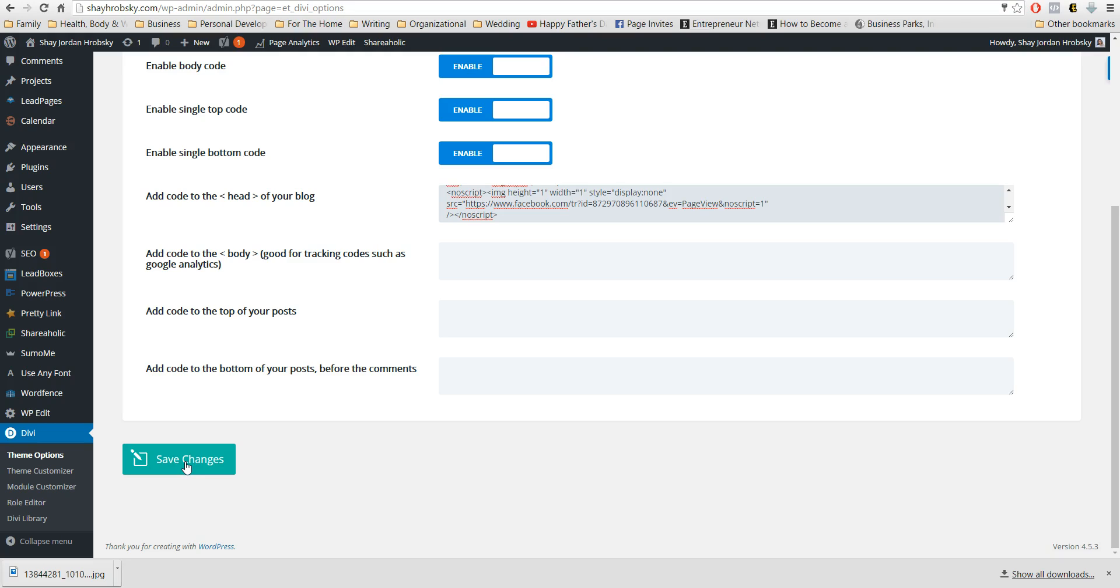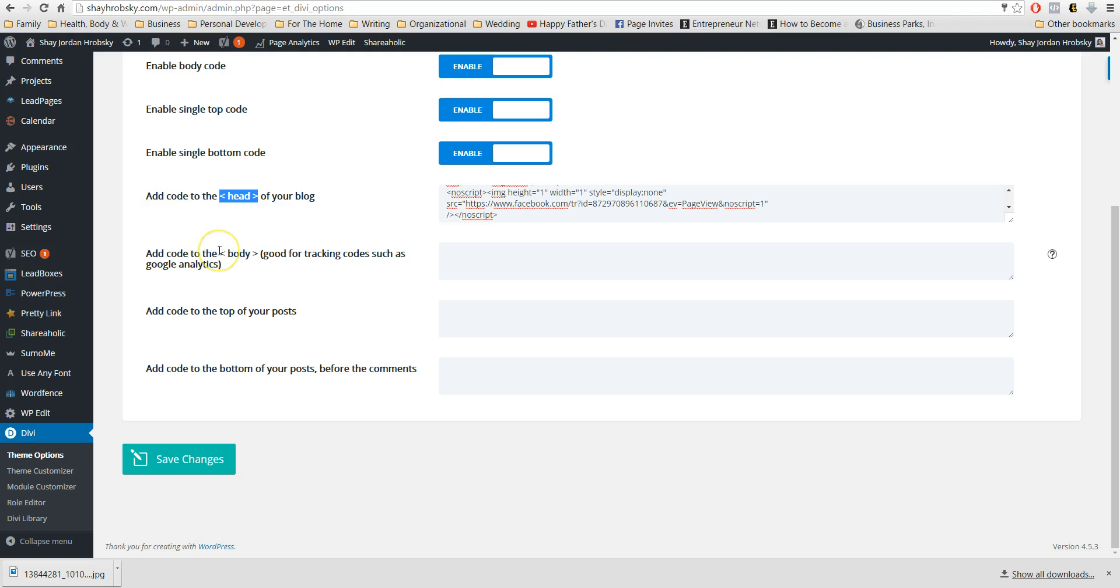So that's how you add the main pixel to your website. It goes into the header of your blog or your website. Let me know if you have any questions.